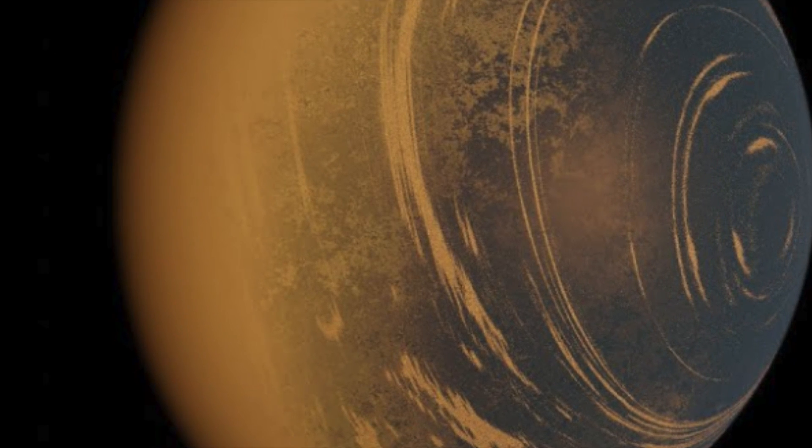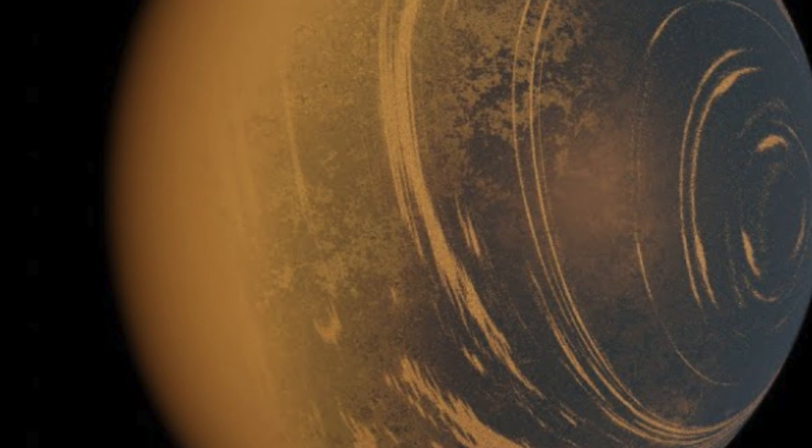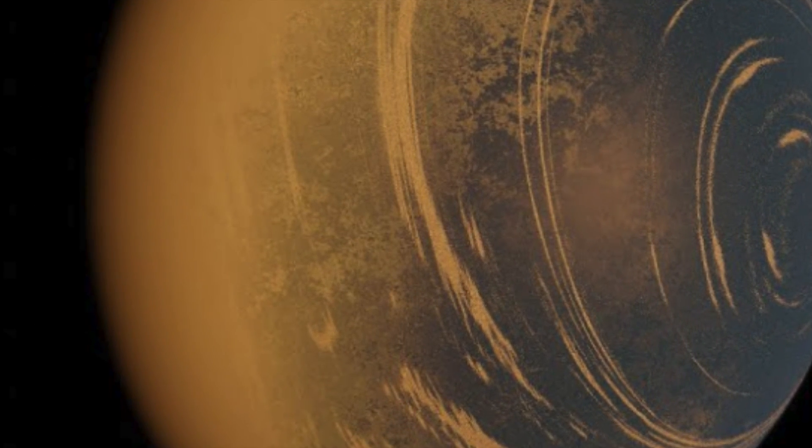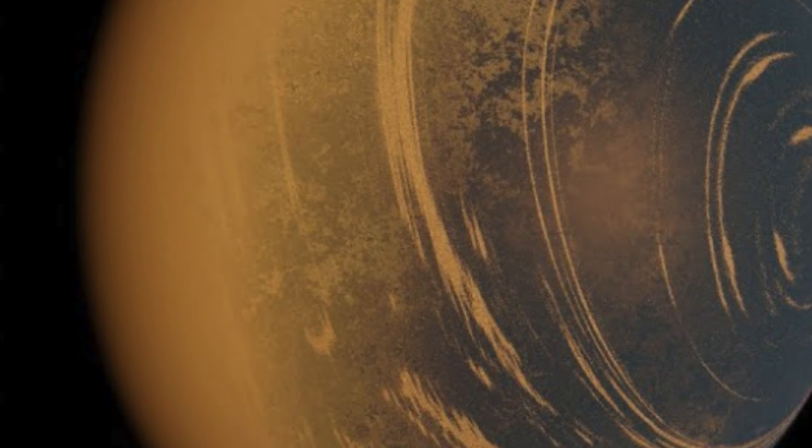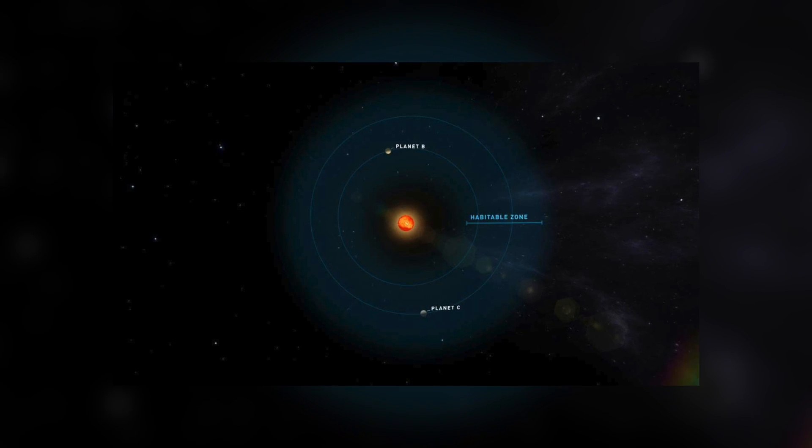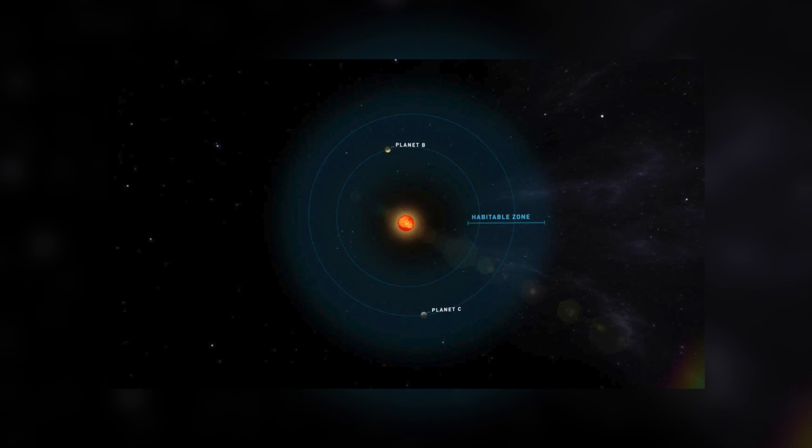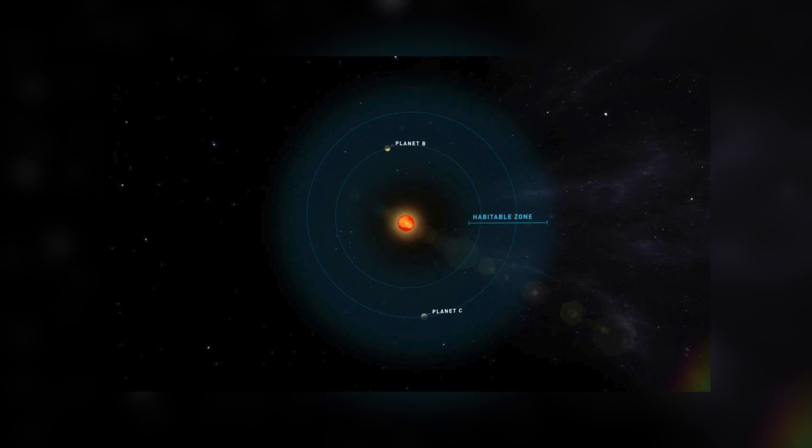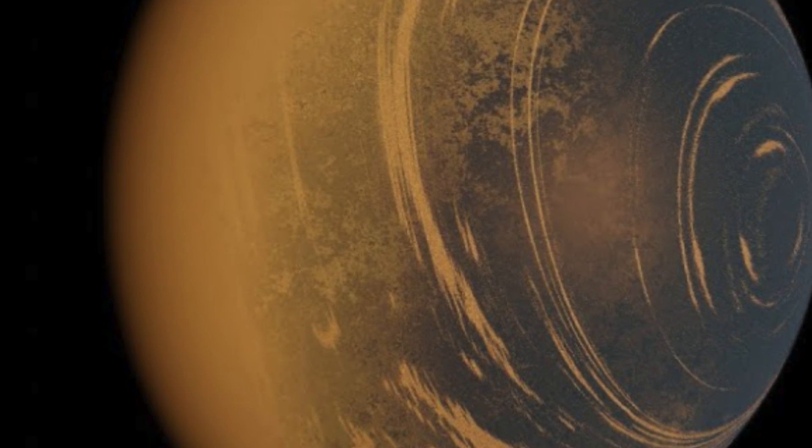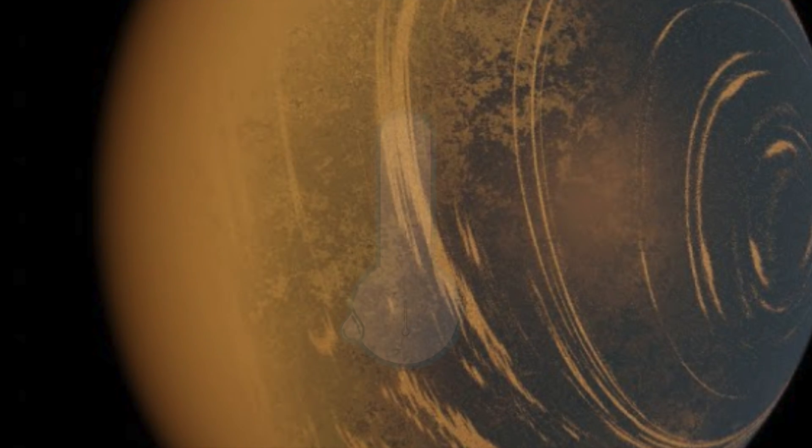Like Earth, the planet has an inner core and a solid rocky surface. However, because the star is a small red dwarf, Teagarden C's surface experiences freezing temperatures of about negative 53 degrees Fahrenheit.